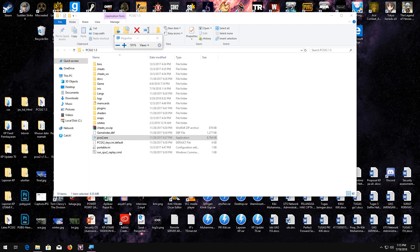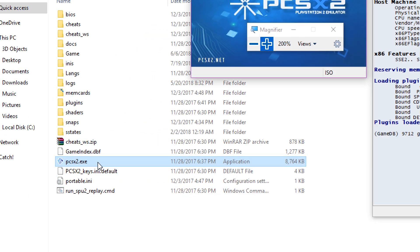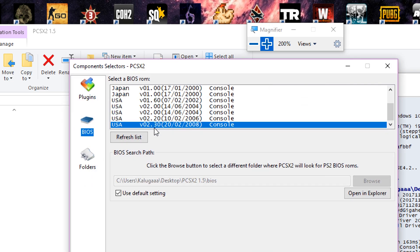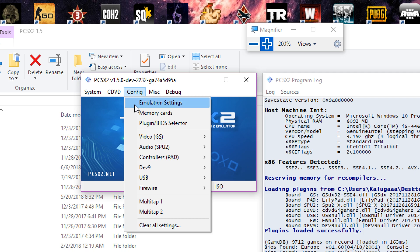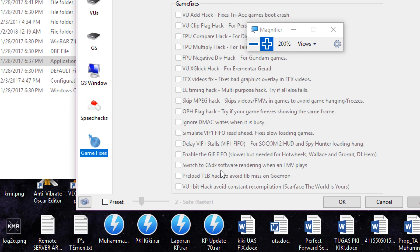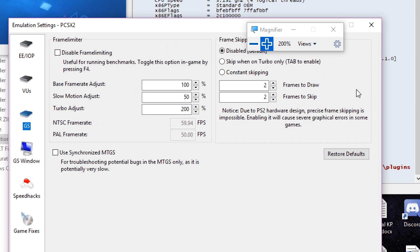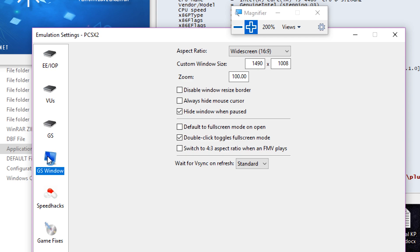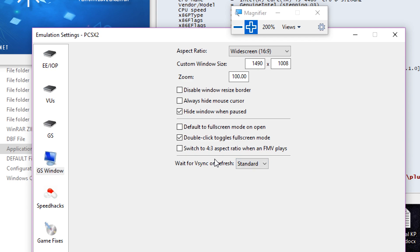I'm going to get my magnifier to zoom in so you guys can see the setting that I used. So the BIOS — I'm using the latest version, 2.30. Emulation setting — I don't set every other scene, just to give you guys what kind of setting that I used. I simply don't check on the emulation setting.